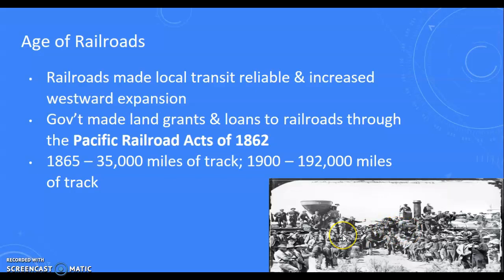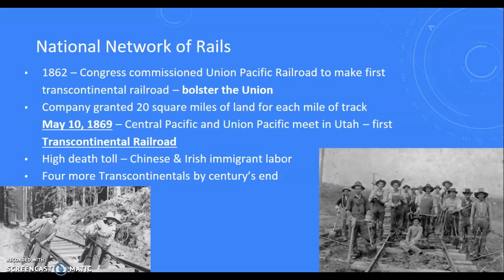When you have this national network of rails, as we said, the Transcontinental Railroad bolstered the Union. Companies like Union Pacific were granted 20 square miles of land for each mile of track. The Central Pacific and Union Pacific met in Utah. Of course, it was not without its detriments — there was a high death toll. In particular, you're going to see the rise of Chinese and Irish immigrant labor, which was absolutely paramount to the construction of the railroad system, but with a very high death toll. The United States went on to build another four transcontinental lines by the turn of the century.